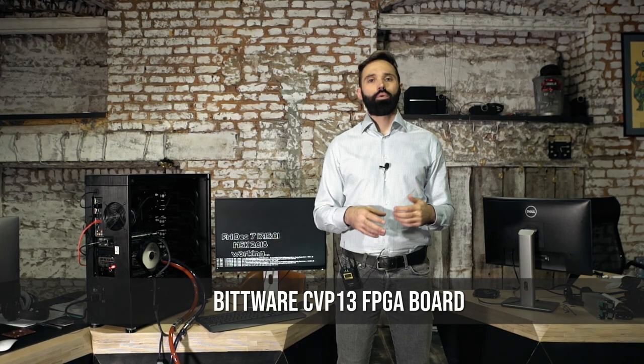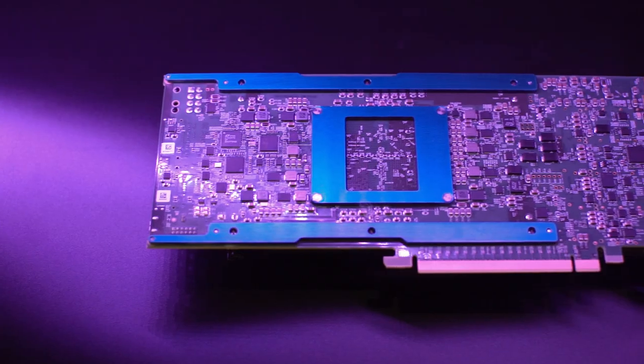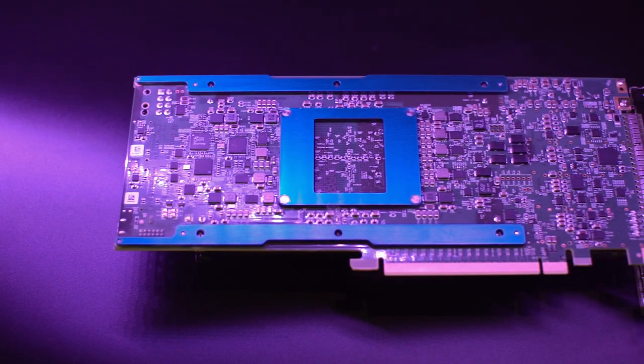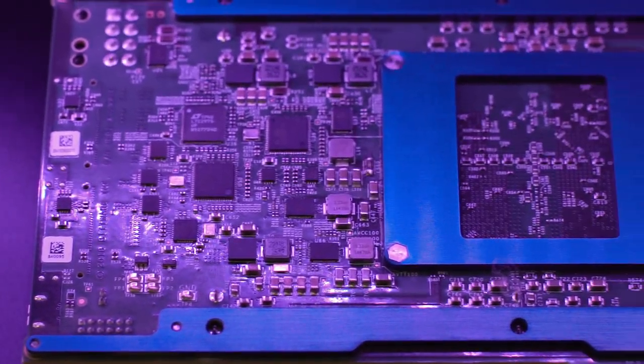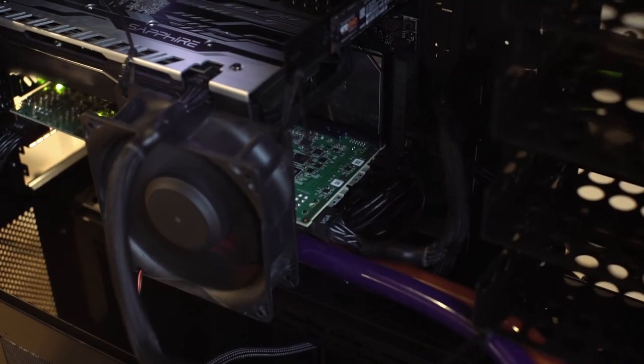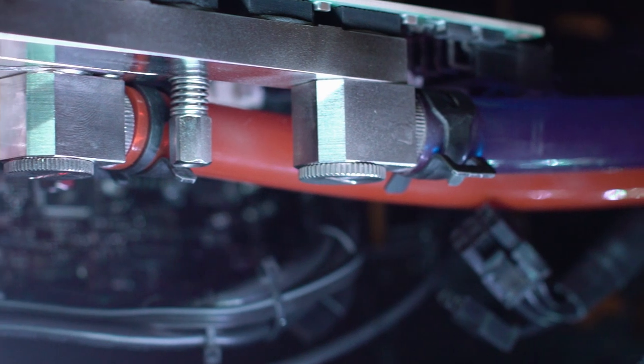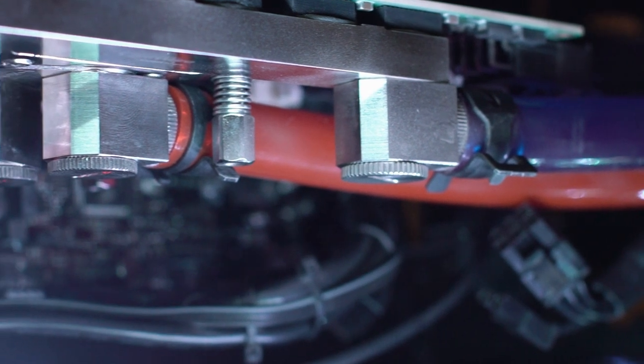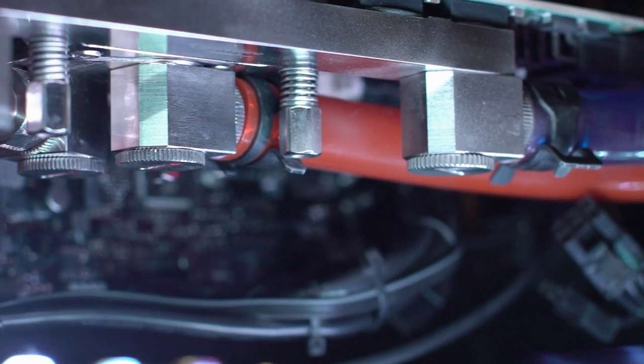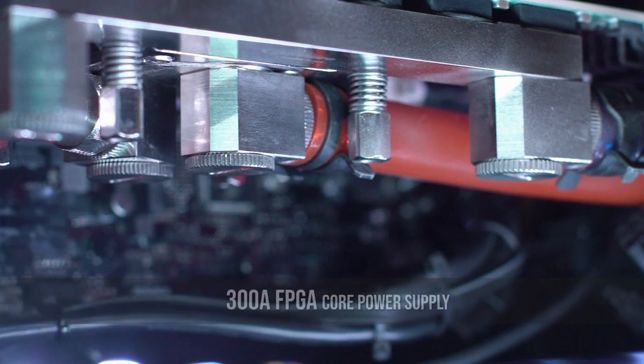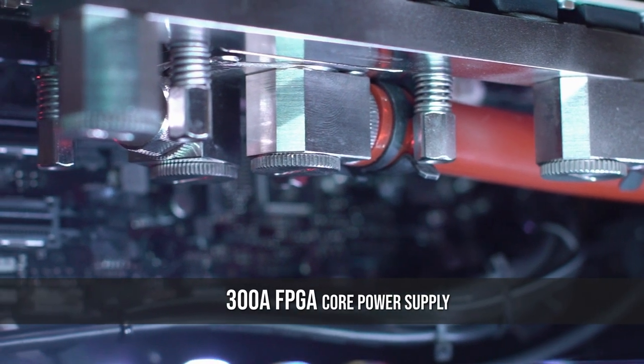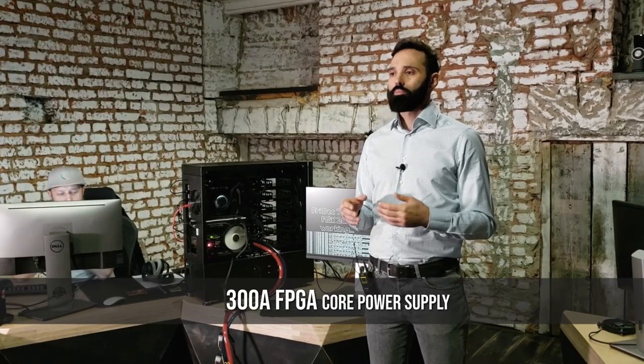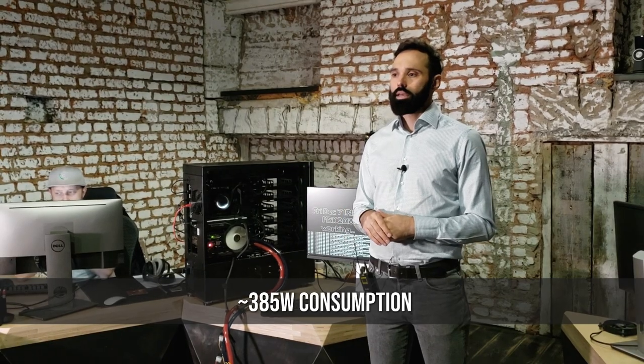I want to tell you about Bitware CVP13 board. It's a Xilinx UltraScale Plus VU13P FPGA-based PCI Express board designed for high-power applications. What does it really mean? You can load the FPGA up to 300 amperes and actually even more. Get the maximum performance. We struggled a lot, but we could make it.